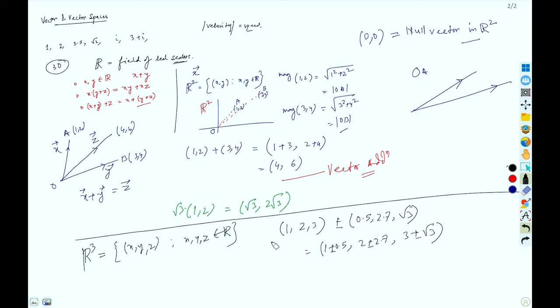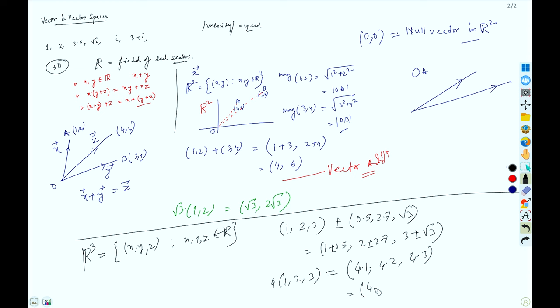Similarly we can perform scalar multiplication in R³. Multiply vector (1, 2, 3) by scalar 4: we obtain (4·1, 4·2, 4·3) = (4, 8, 12). This is how we perform scalar multiplication in R³.